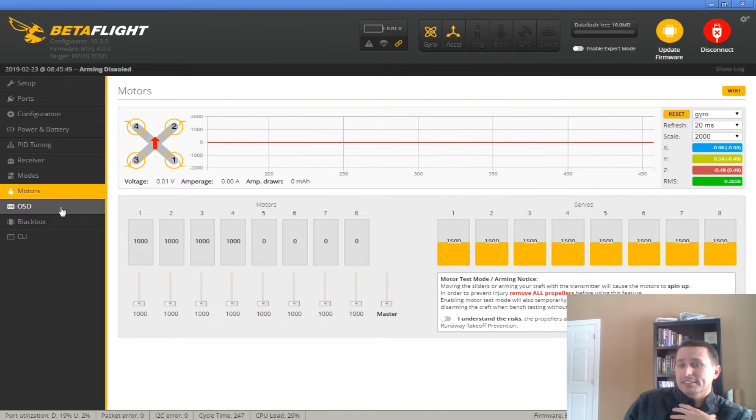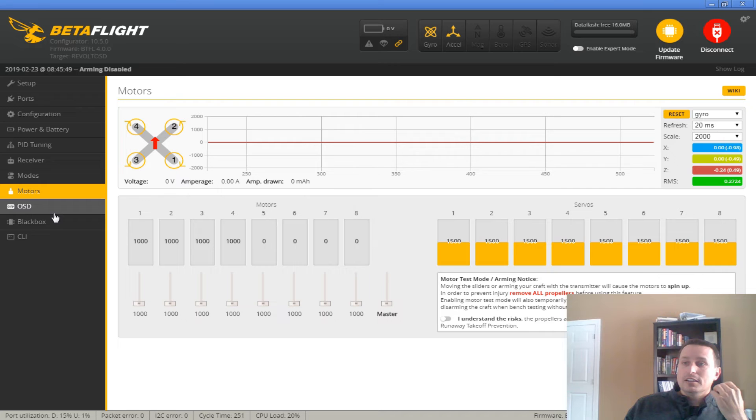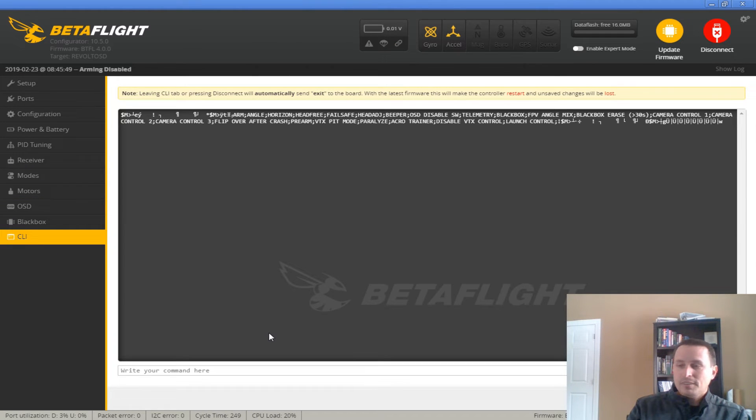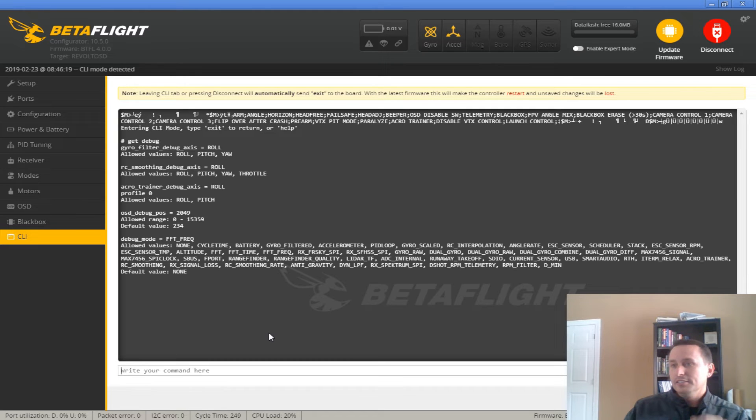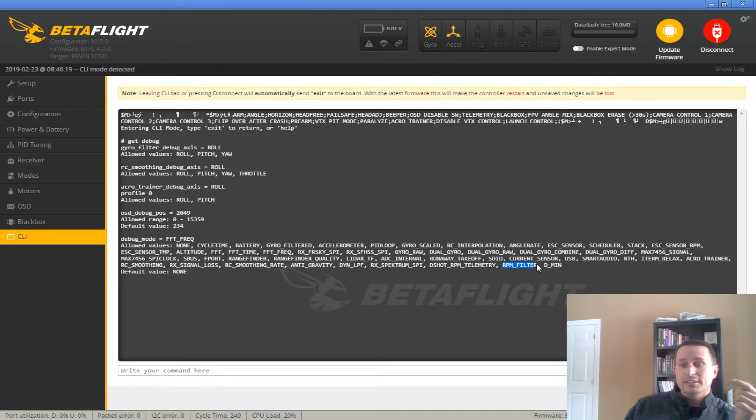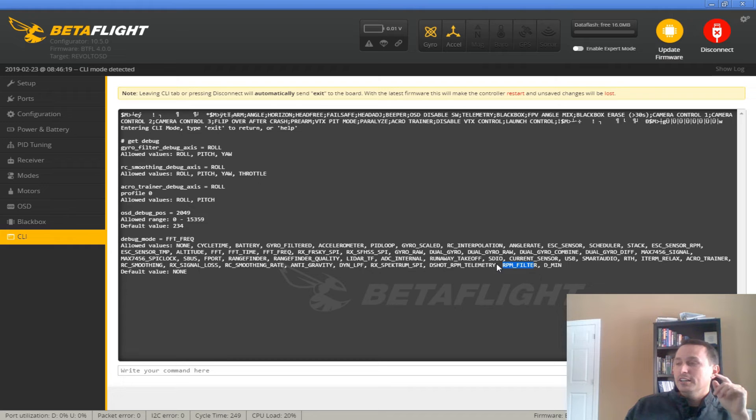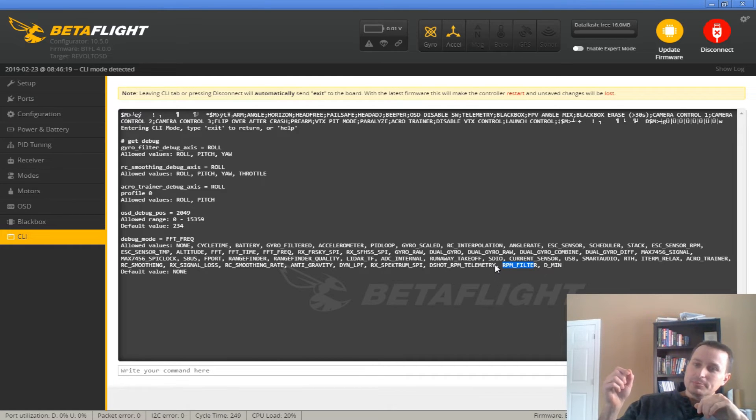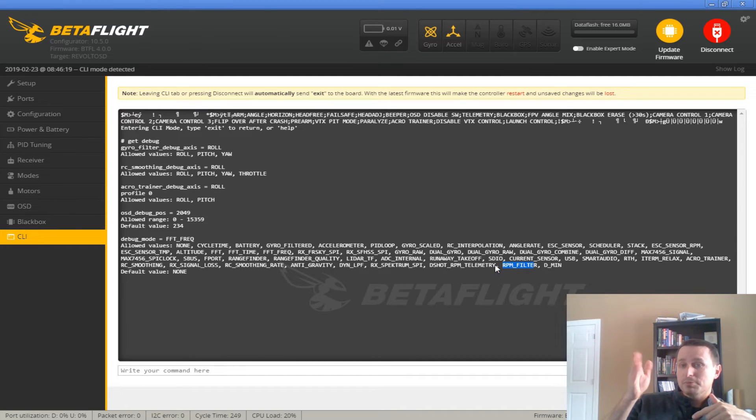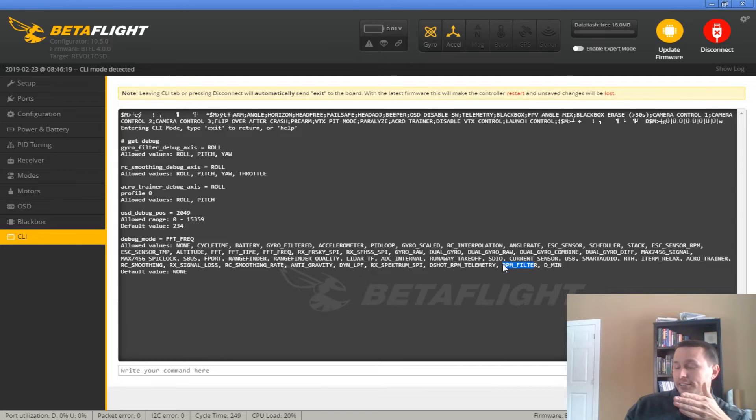One of the things you can try to look at, and I haven't done this. So what I did is I would keep the props off, go into the CLI again, type in get debug, and set your debug mode to RPM filter. This will take the traces, traces 1, 2, 3, and 4, and it'll show you what the hertz value is.